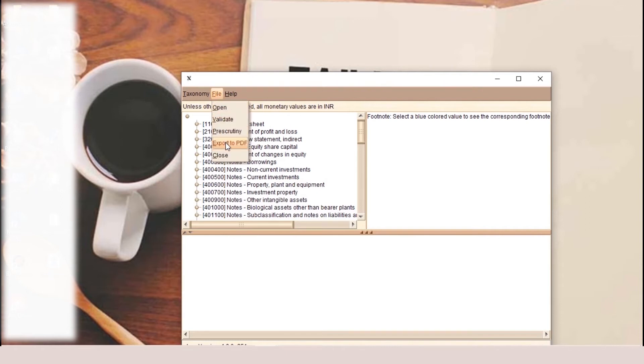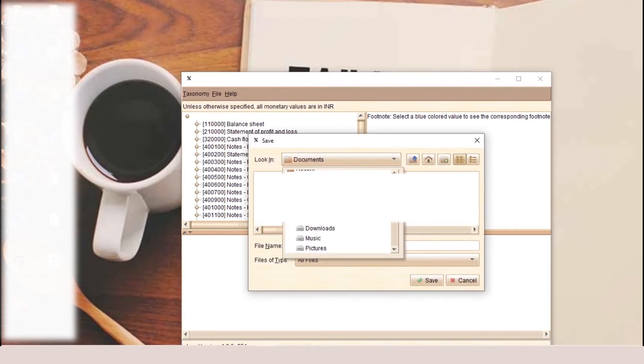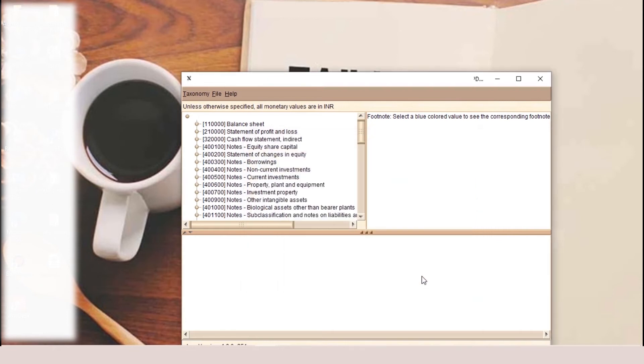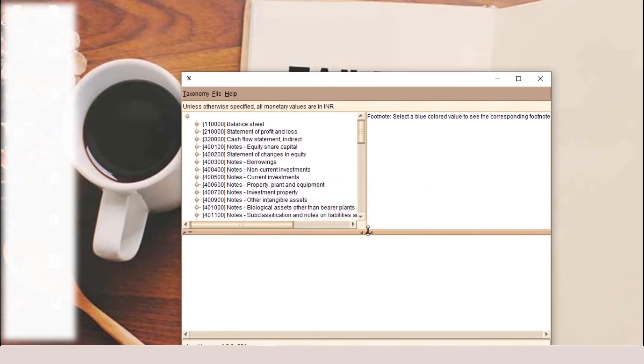We will click again on OK and the document is ready to convert into PDF. So we will go to the file and click on PDF. Now at your desired location, you can save your PDF file with the file name. Save, and you can see at our location on the desktop, this PDF has been created successfully and you can view the file.